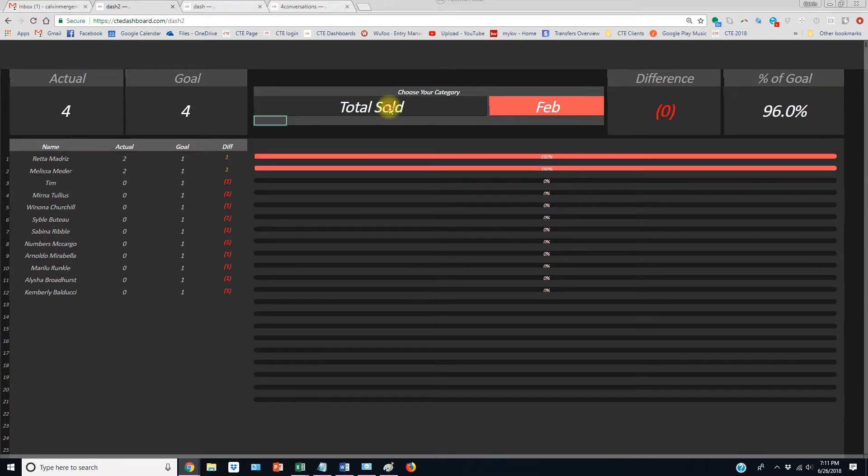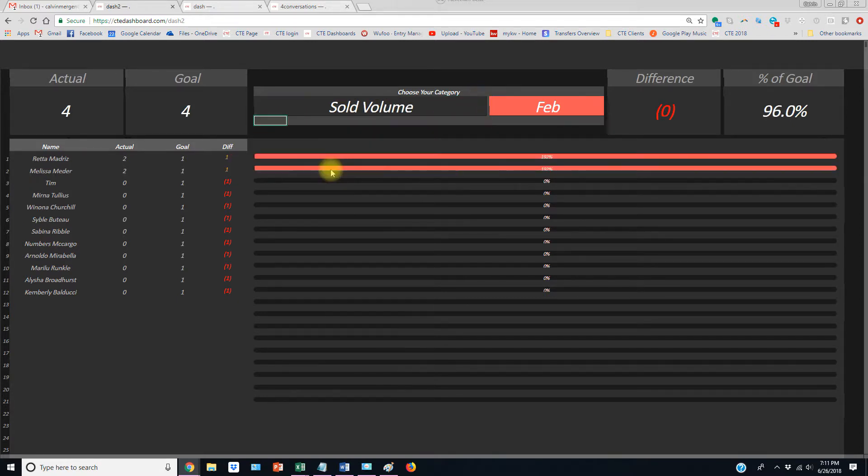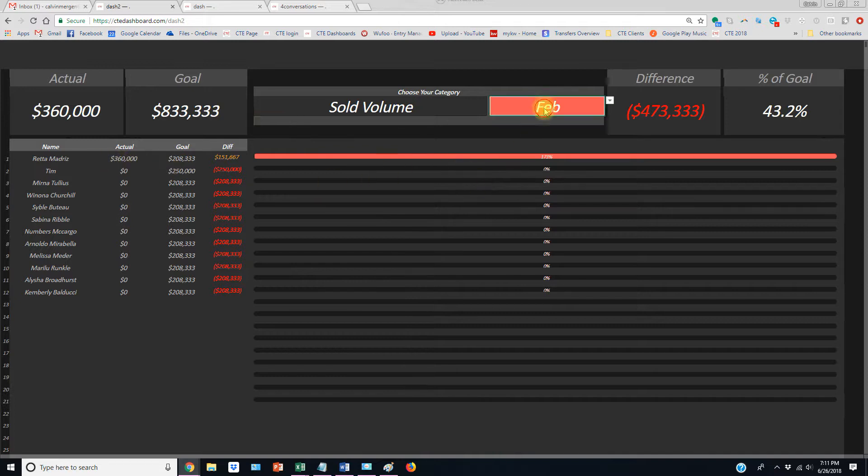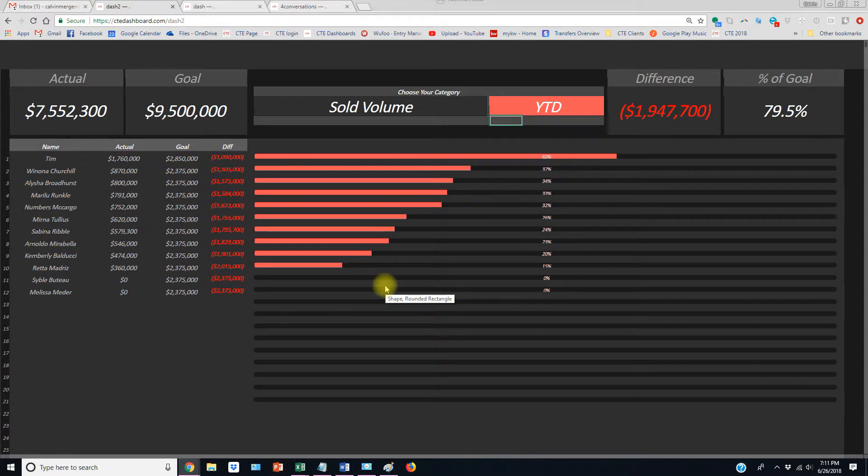You can choose any category you want inside your business. I can click on sold volume, who's winning, who's losing. I can do February, year to date. I can see all the different areas, and you can give access to these dashboards.